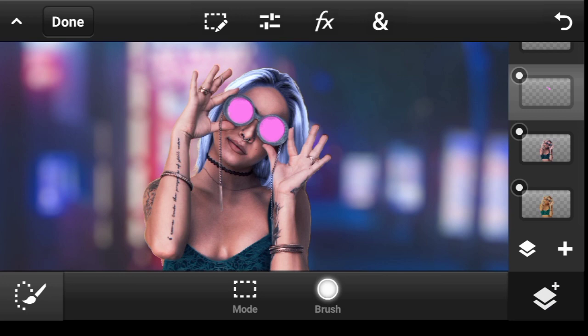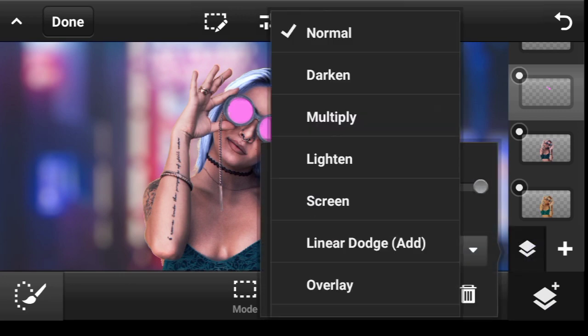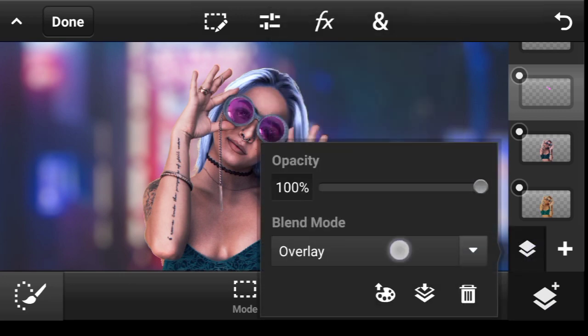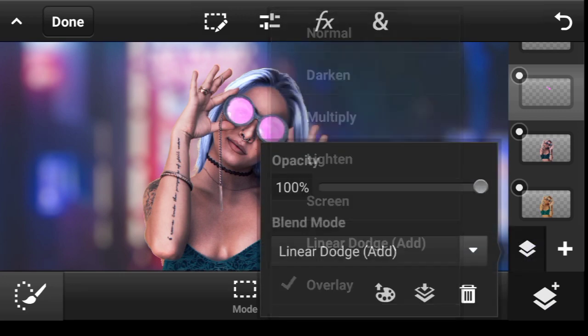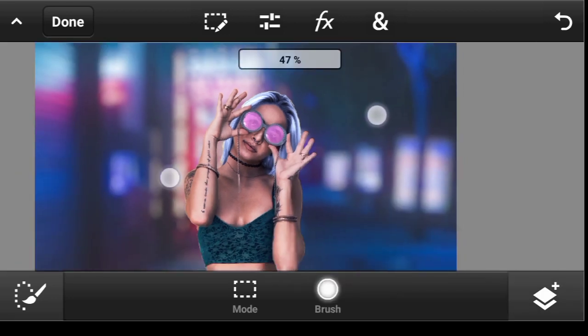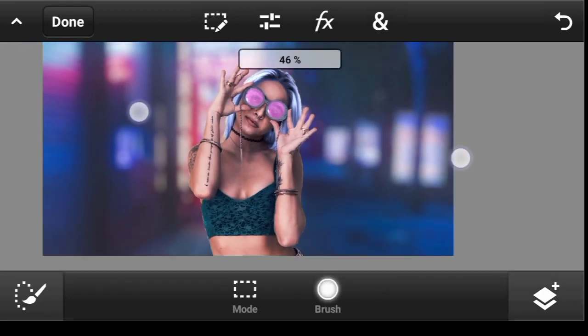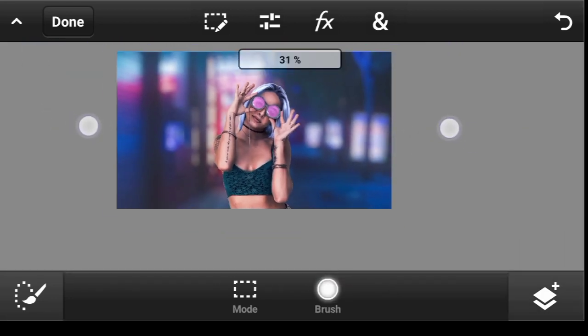We can play with some blend modes and see. Let's try Overlay, Linear Dodge — it looks cool, doesn't it?